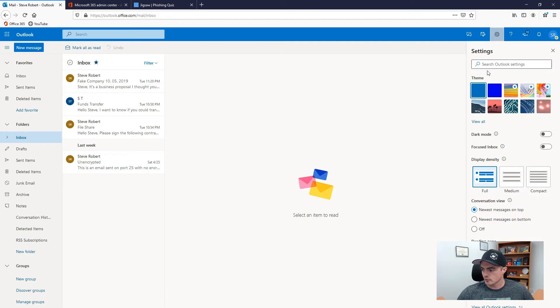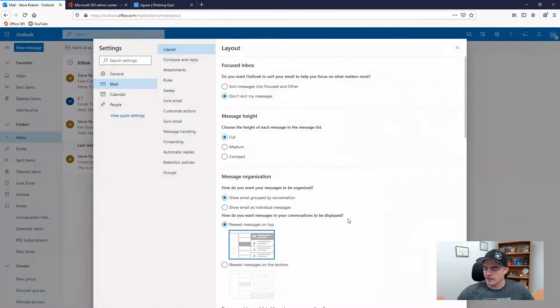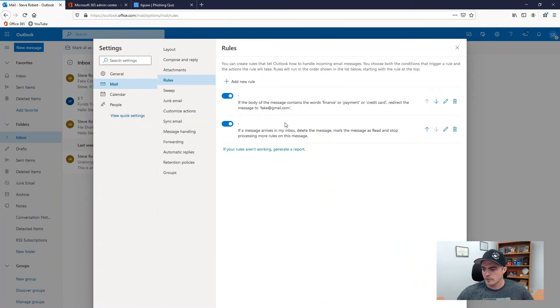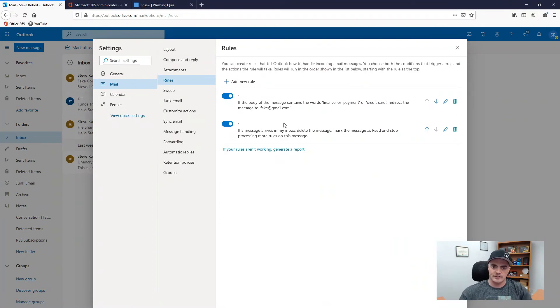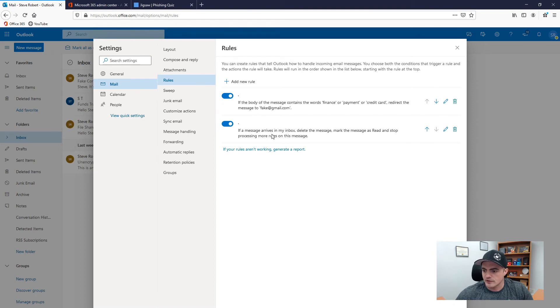So we're gonna go look at the rules online here so I clicked on the gear view all Outlook settings, mail and then rules and then I saw a couple rules here now probably not in the right order of that time because I set these up for our video. If a message arrives in my inbox delete the message and mark it as read and then stop processing more rules.